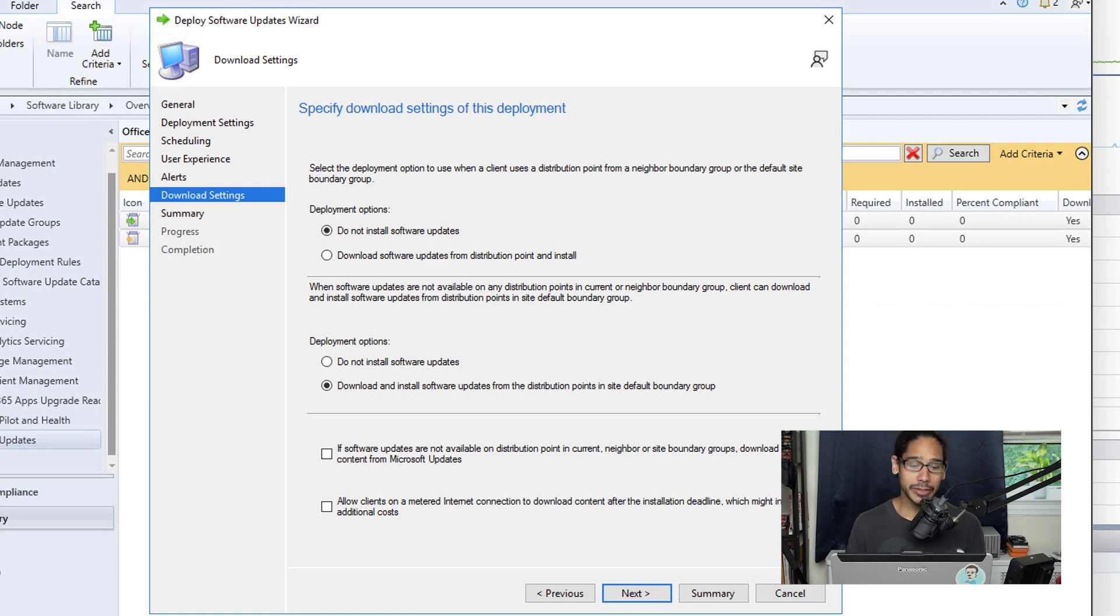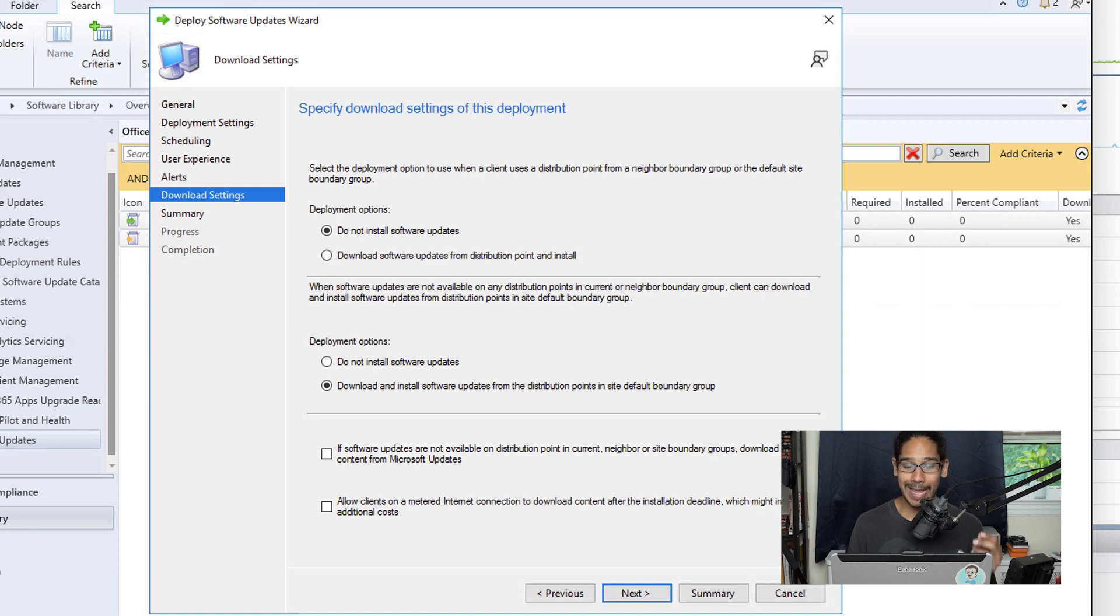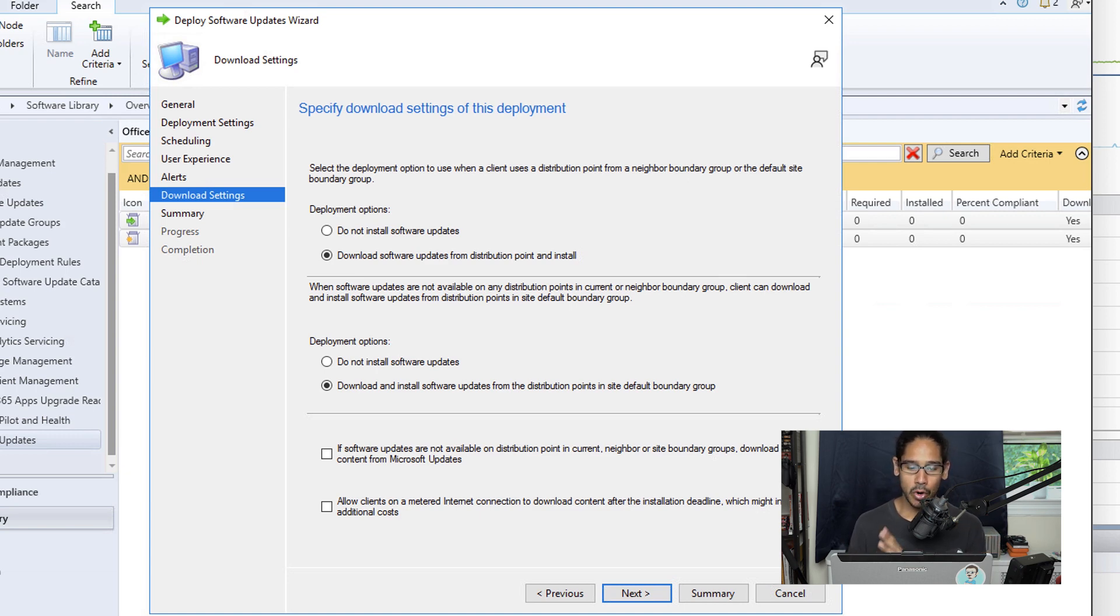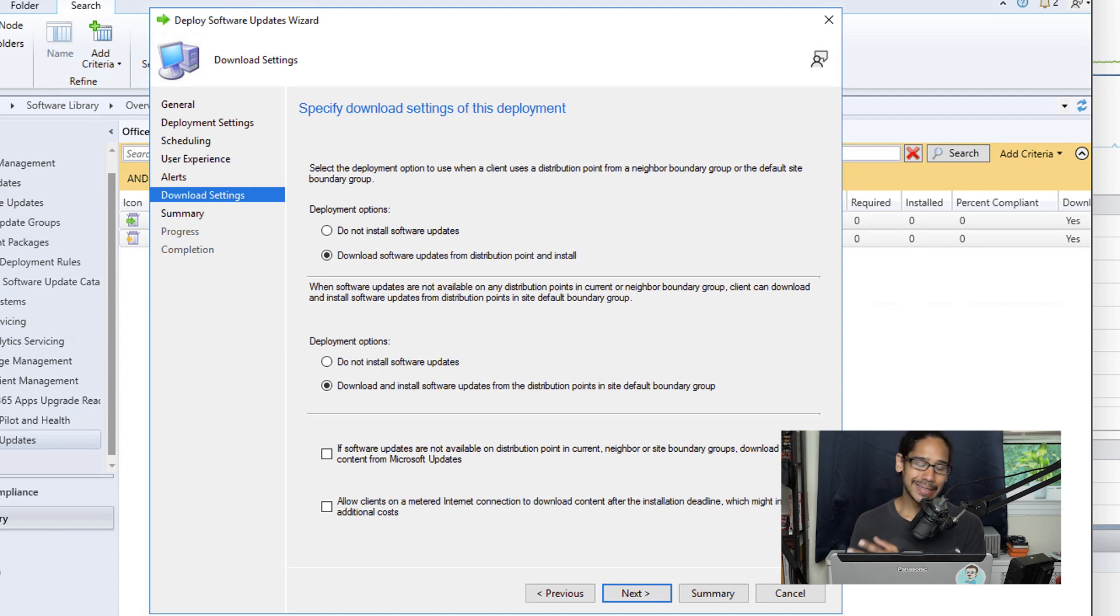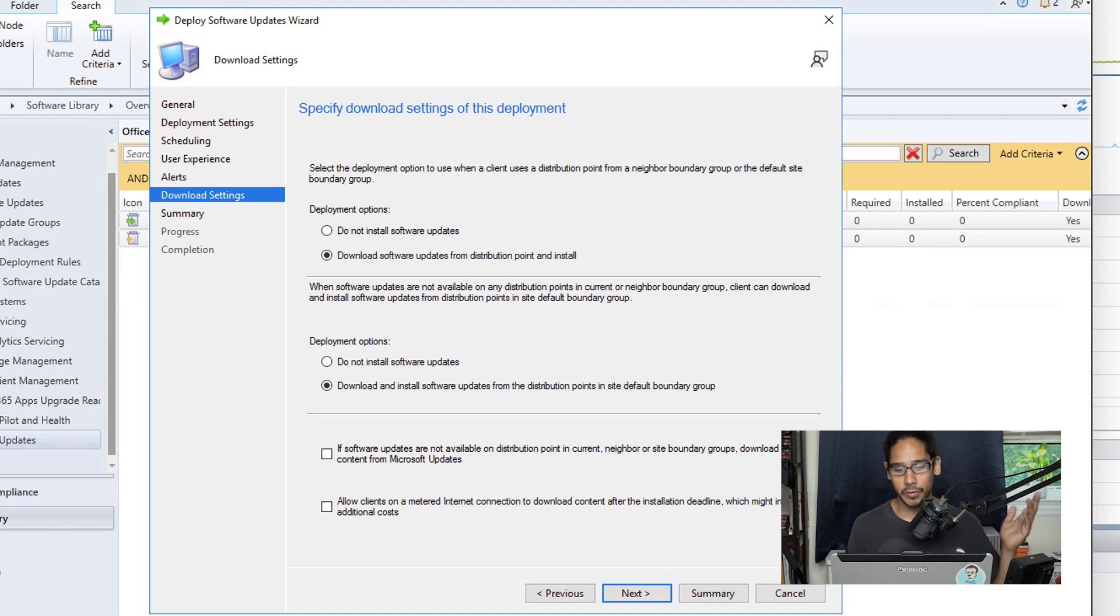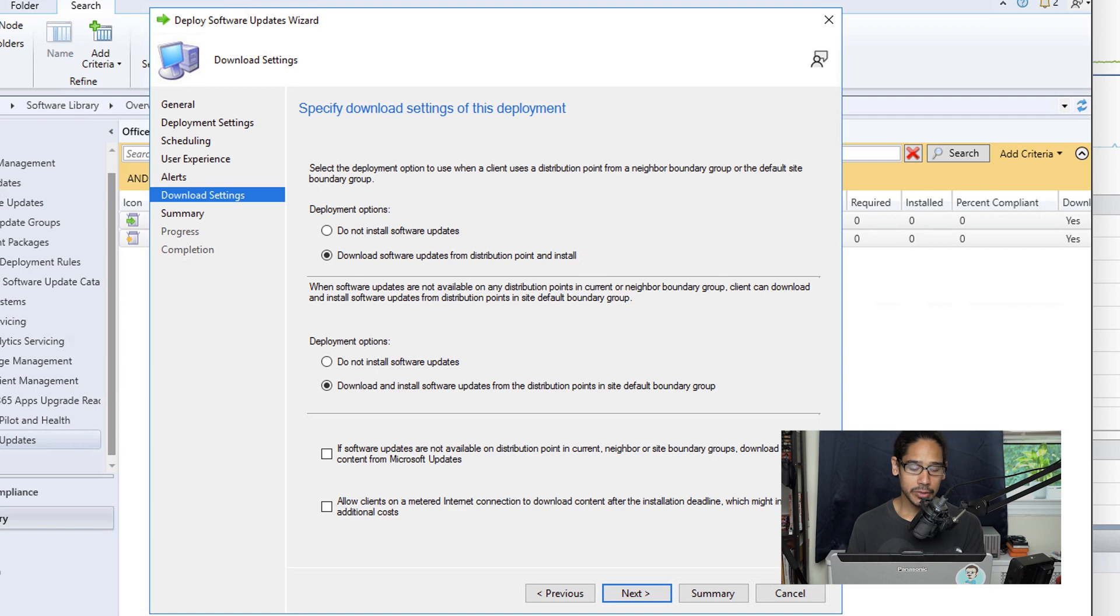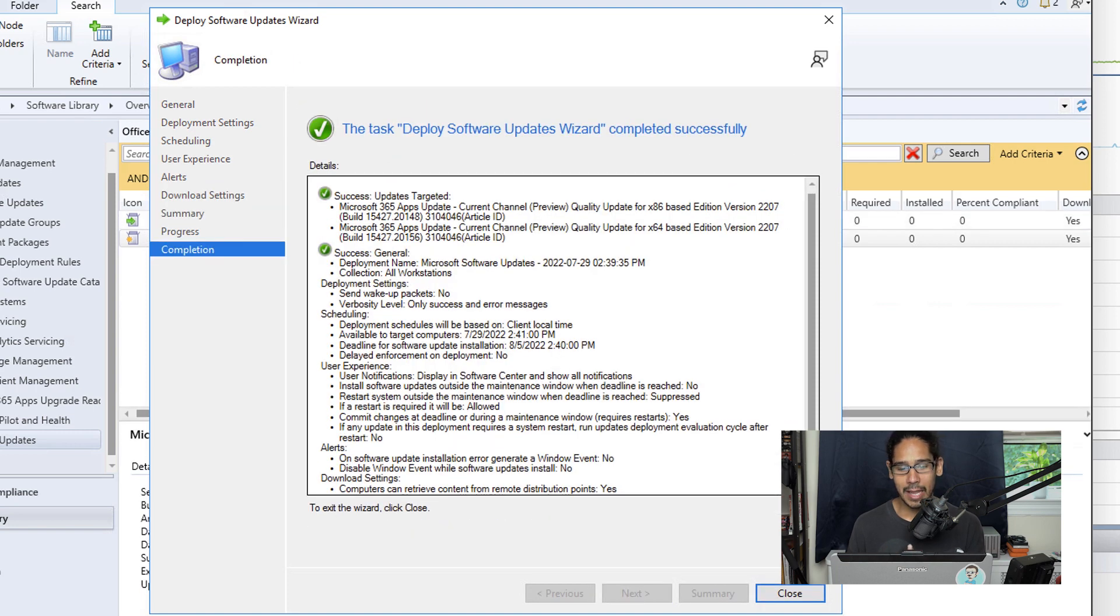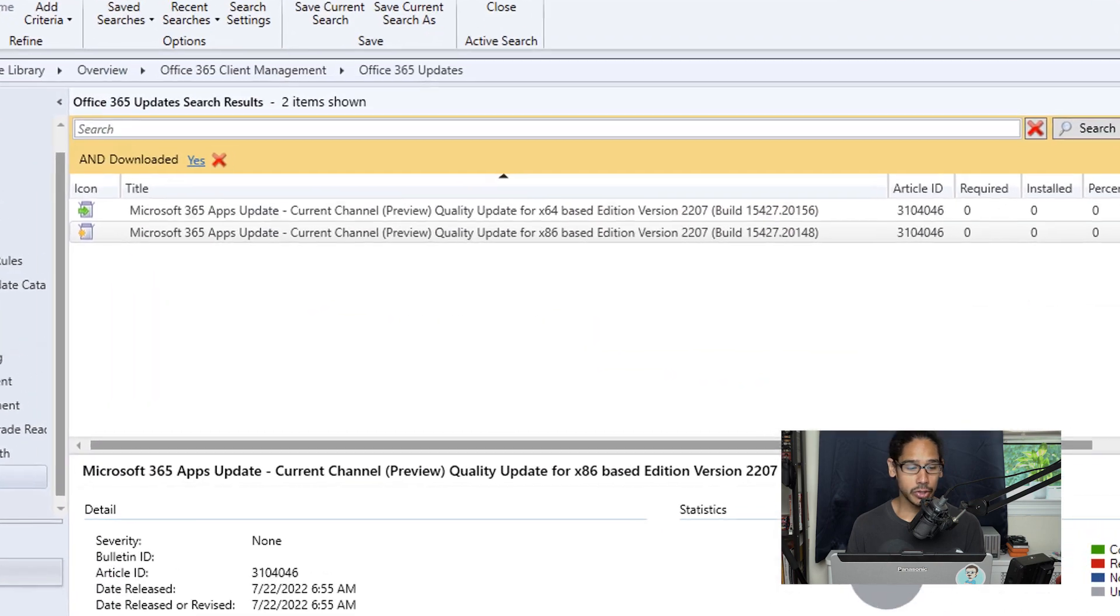For the download settings, the only thing I did here is make sure the first deployment option is set to Download Software Updates from the Distribution Point and Install. I also like the option at the very bottom where if the updates are not available on your DP, the neighbor DP, or the boundary groups, you're able to download the content from the Microsoft Update server. That's optional depending on your preference. Click Next, review the summary, click Next, and you should see all green checkmarks. Then you're good to go.